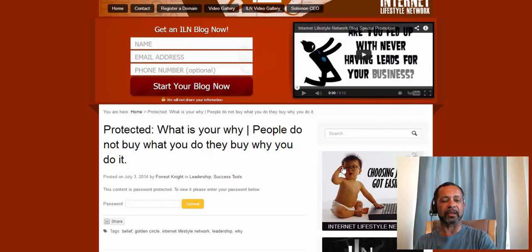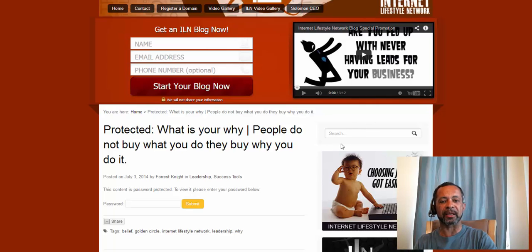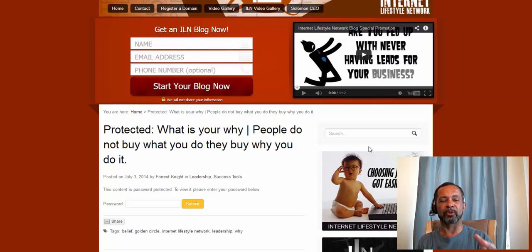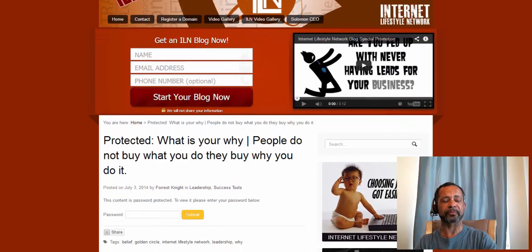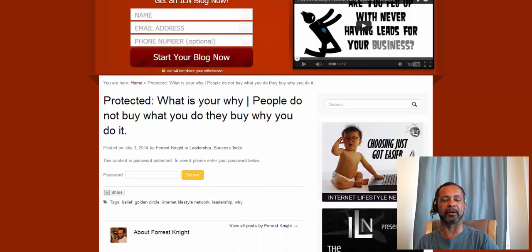The cool thing in this area here is you could create another opt-in that says: to get the password to see this blog, give me your name and email address. You've just created another way to capture people's information and bring them into your list. You can do an entire password-protected blog post — or blog in itself — where every single blog would be in there and they'd get on the email list.